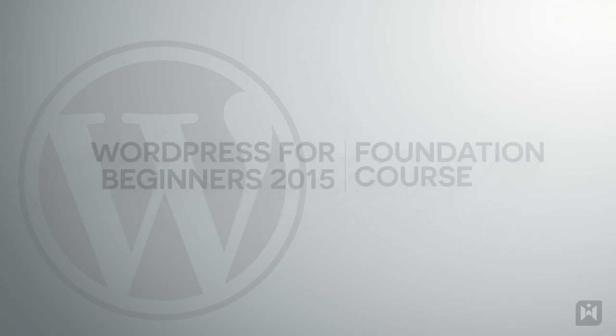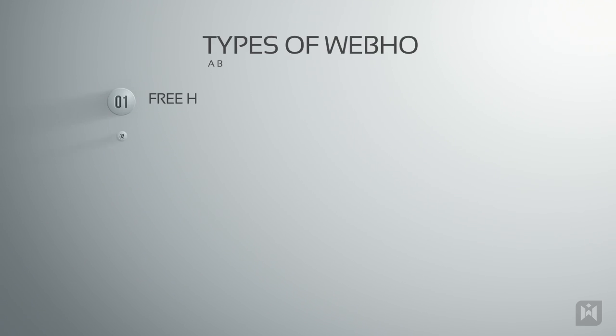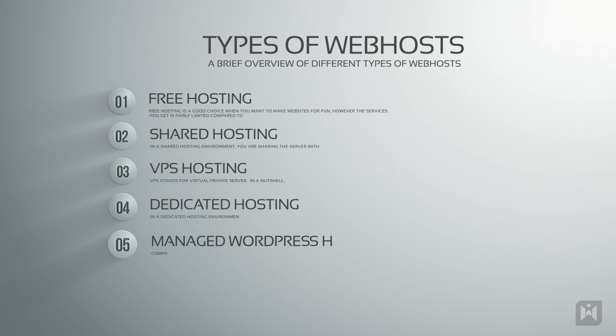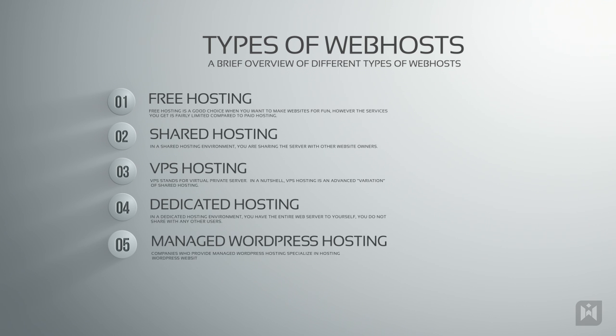If you haven't watched my previous video on different types of web hosts, feel free to do so before going further. In that video I explained the most common types of web hosts as well as the pros and cons of each type of hosting.